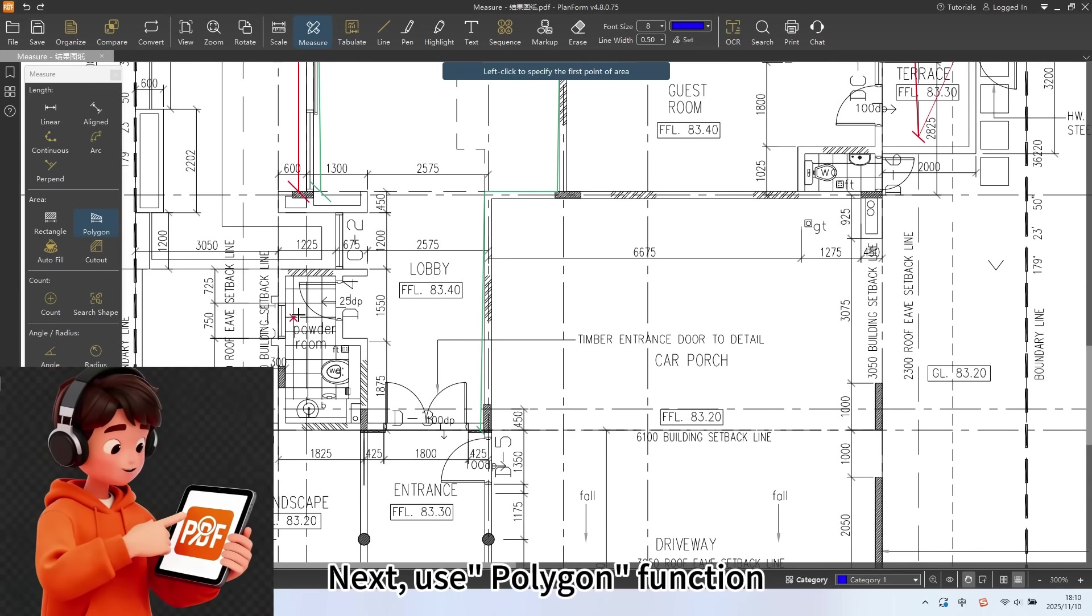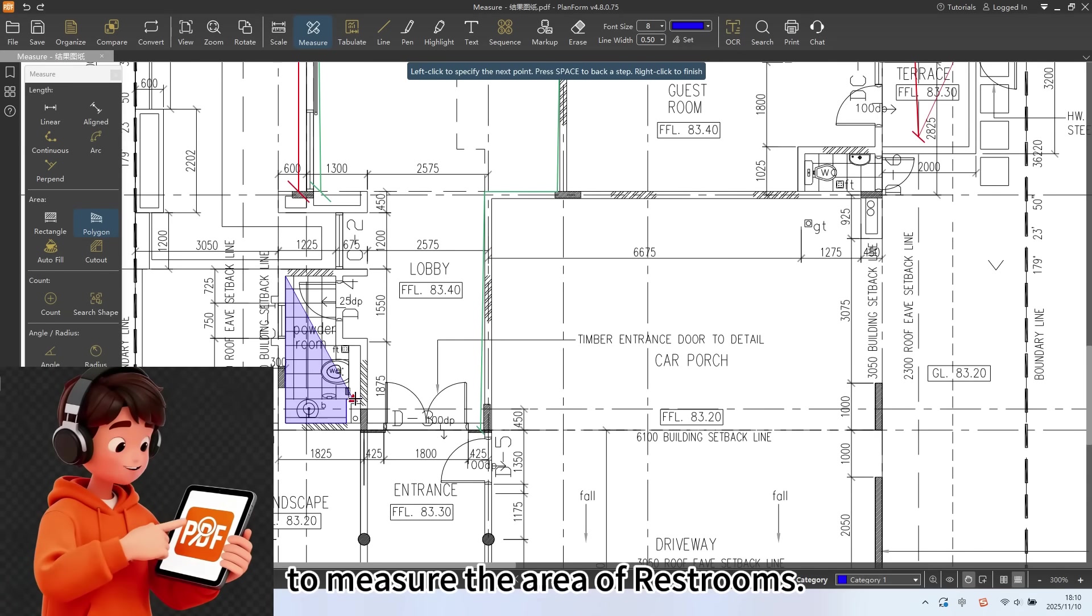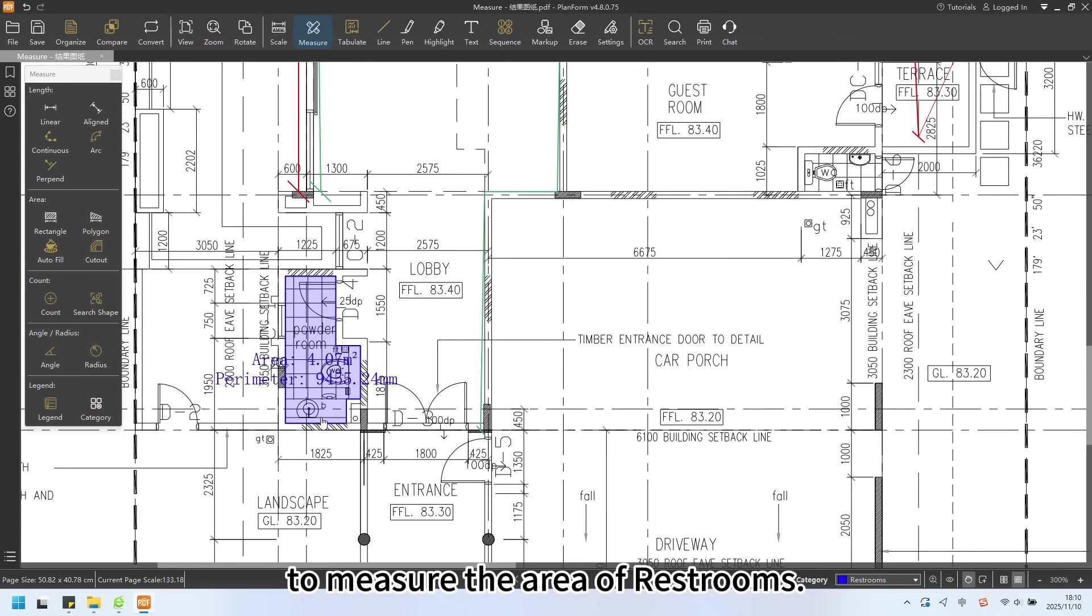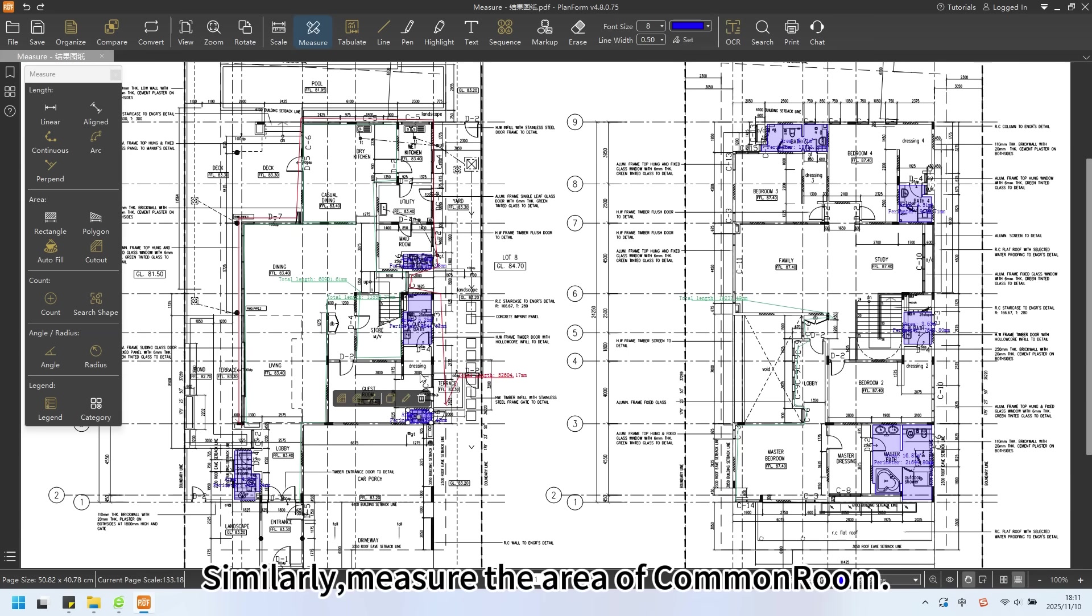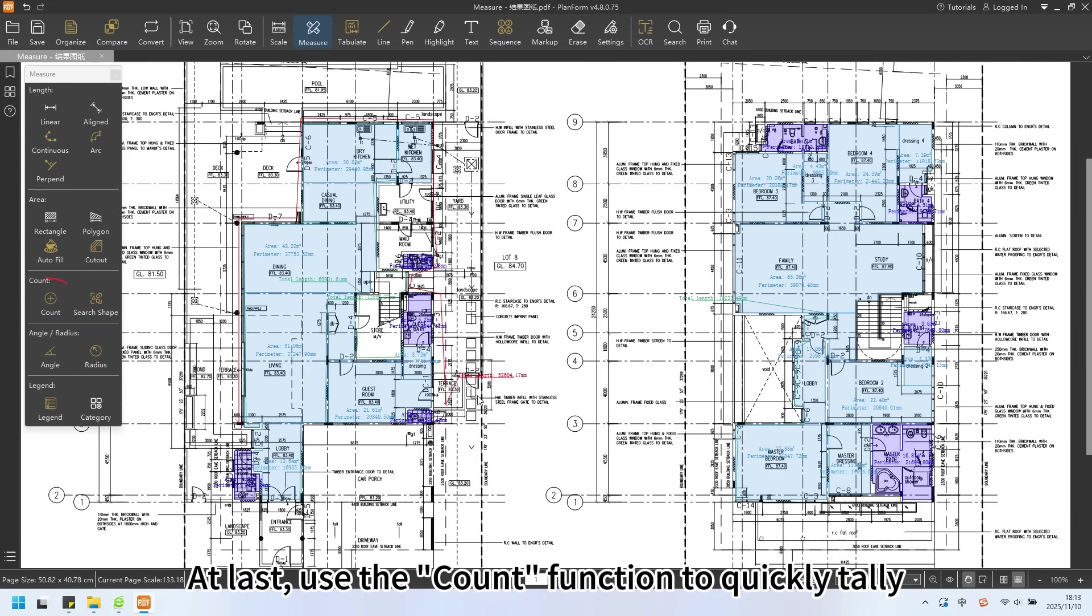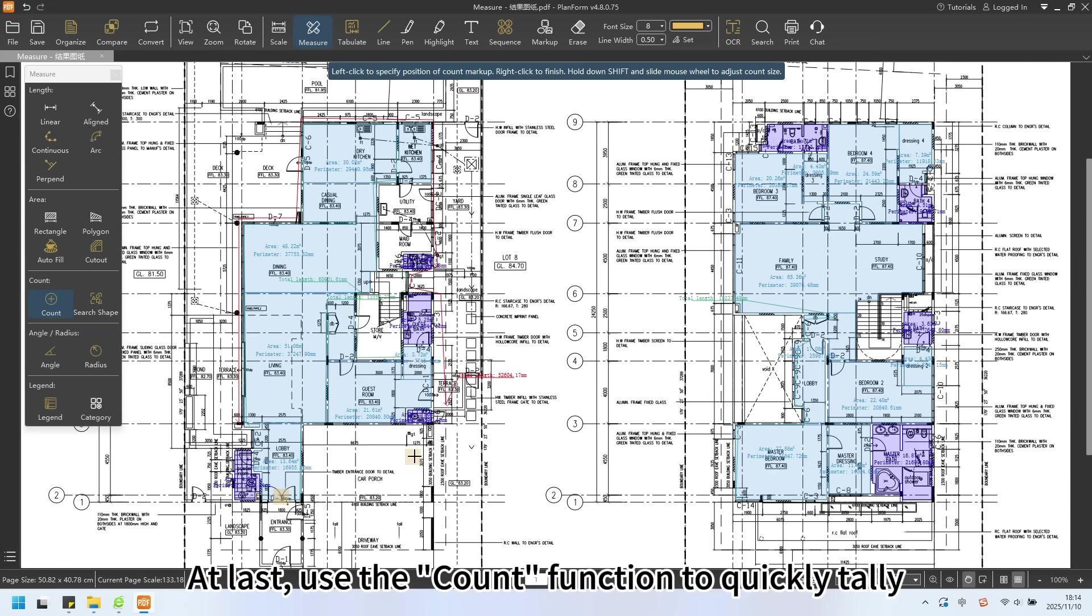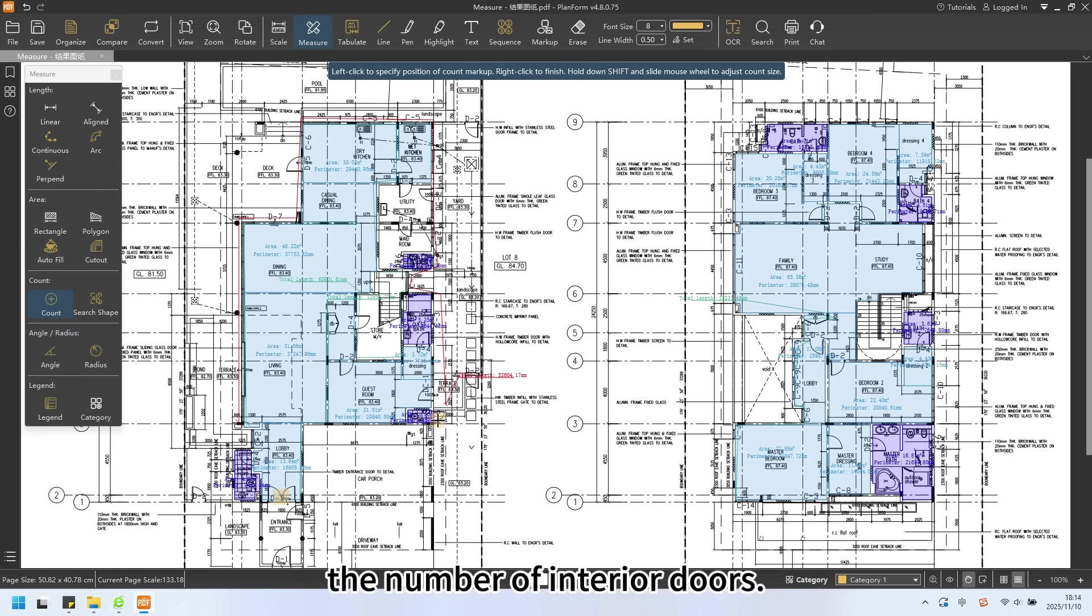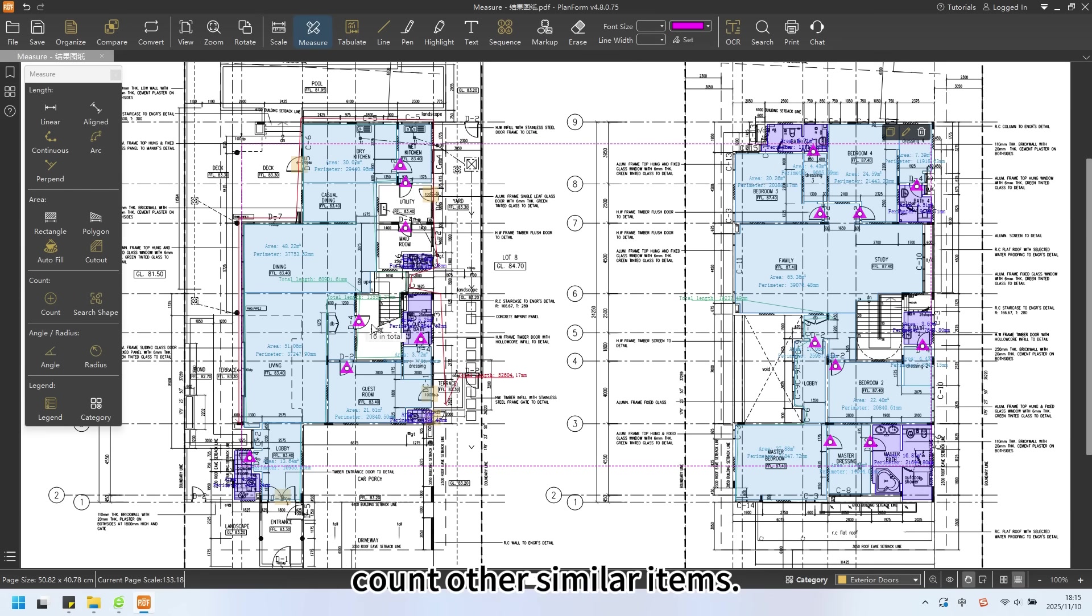Next, use the polygon function to measure the area of restrooms. Similarly, measure the area of common rooms. At last, use the count function to quickly tally the number of interior doors. Apply the same method to count other similar items.